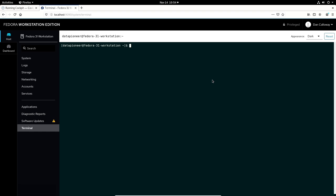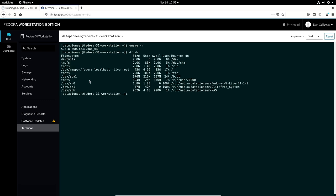So, if I want to do a uname R, I can do a uname R. I can see the current version of the kernel that we have here in Fedora 31 workstation, which is 5.3.8-300. If I do a DFH, I can get a human readable layout of the disk of file system, of how the system is laid out itself in Fedora 31 workstation. Let's look at the free memory that we have running right now.